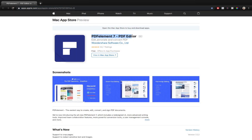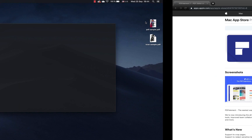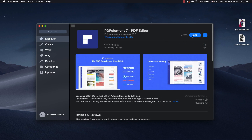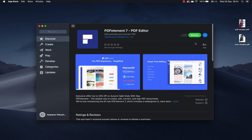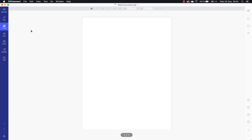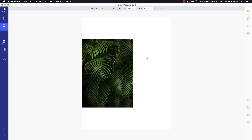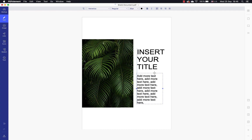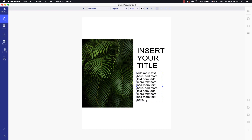Today's video is sponsored by PDFElement7 PDF Editor. You can get it at the Mac App Store — link is in the video description — and here are a couple of amazing things you can create with this PDF Editor. First of all, you can create a brand new PDF document from scratch by dragging and dropping photos.